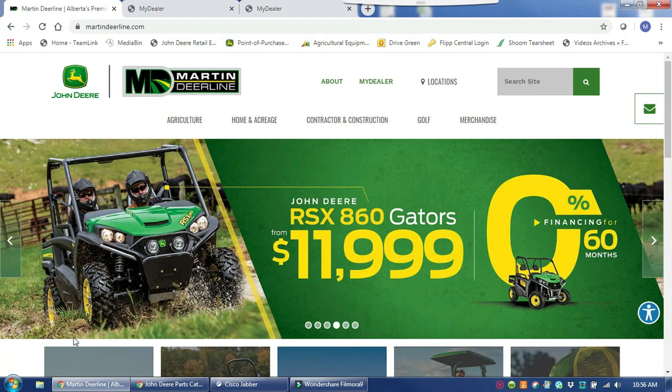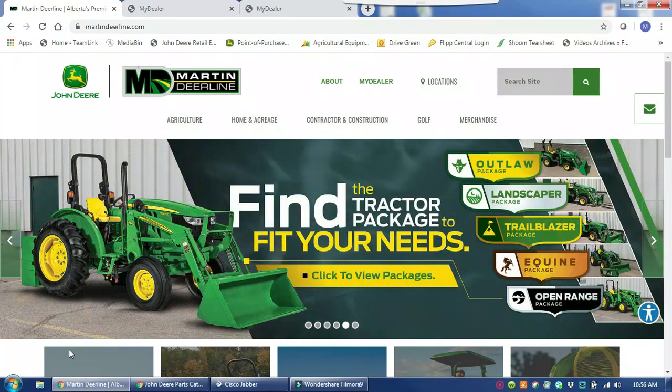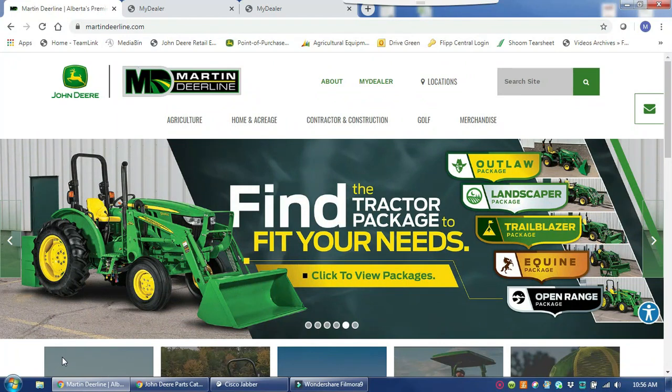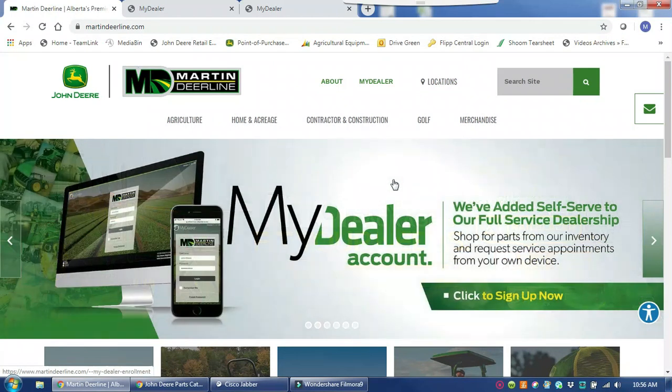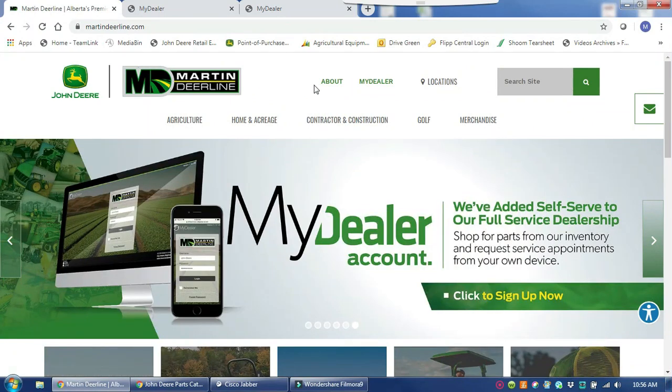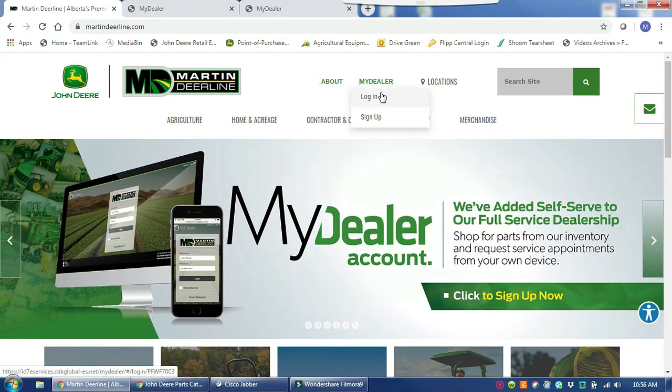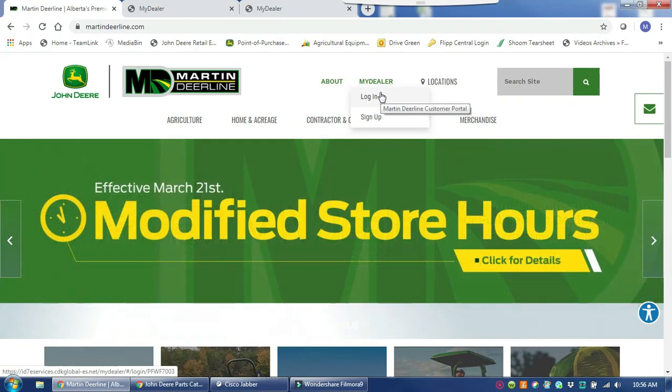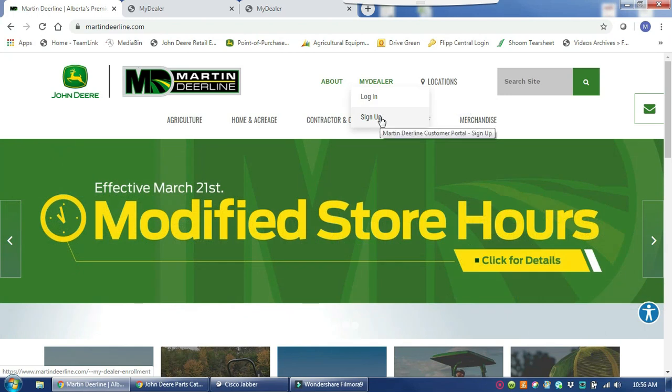If you have not yet signed up for a Martin Deerline MyDealer Customer Portal, you can easily do so from our martindeerline.com website. Once you are on our website, right here on the top you will see the MyDealer drop down where you can either log into your account or sign up.